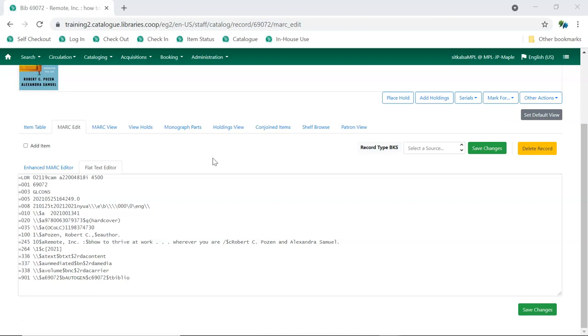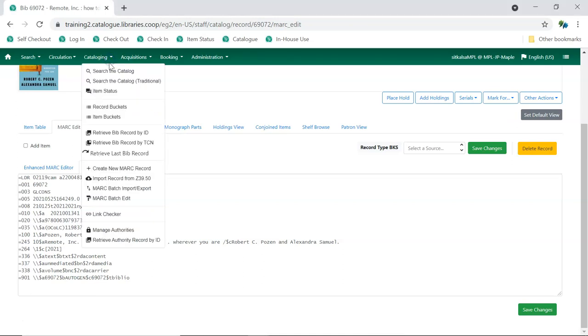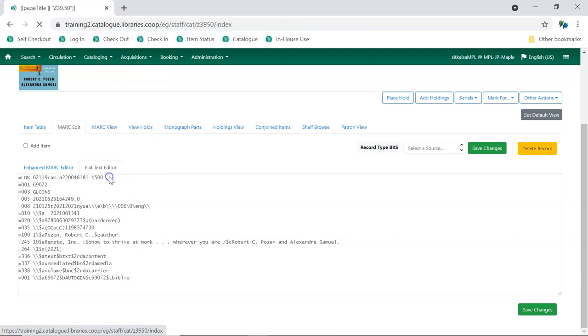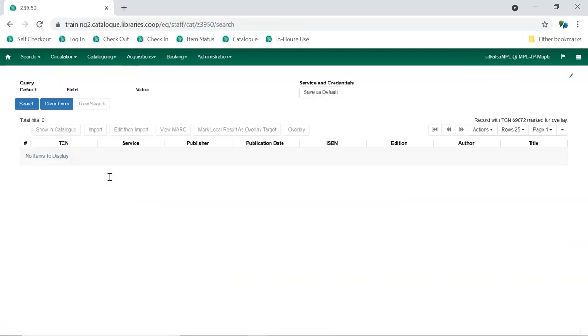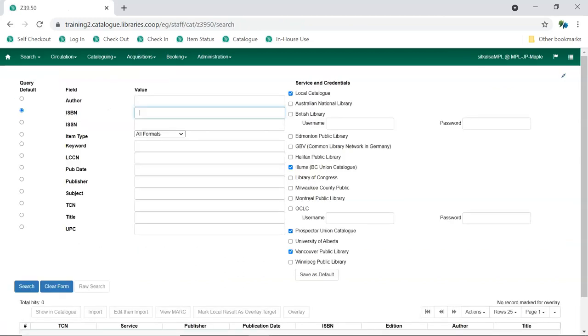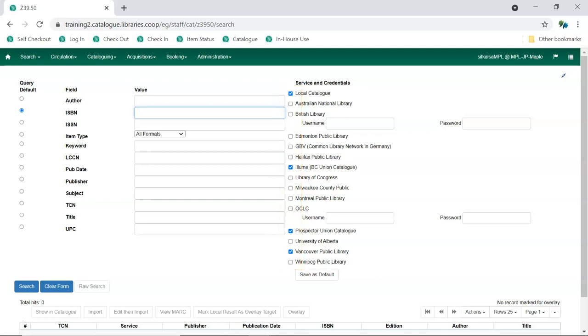Next, access the Z3950 interface by going to Cataloging, Import Record from Z3950. The Z3950 interface will display with your default search services selected. Check the boxes for any additional services you'd like searched. It is best practice to always have local catalogs selected.